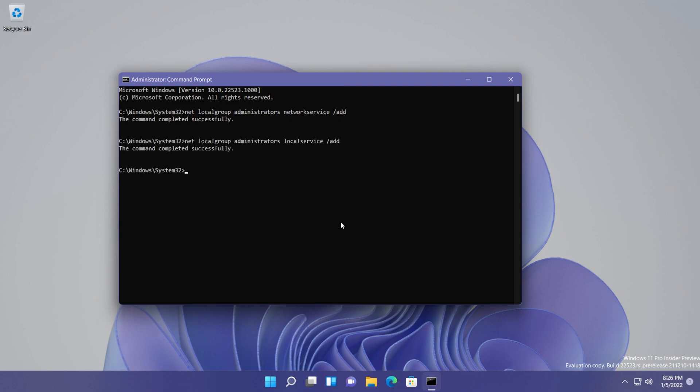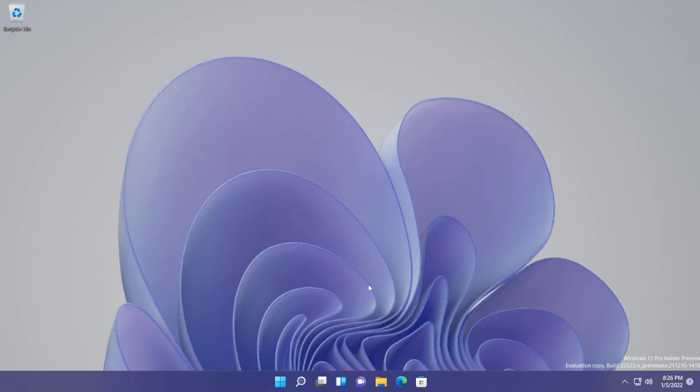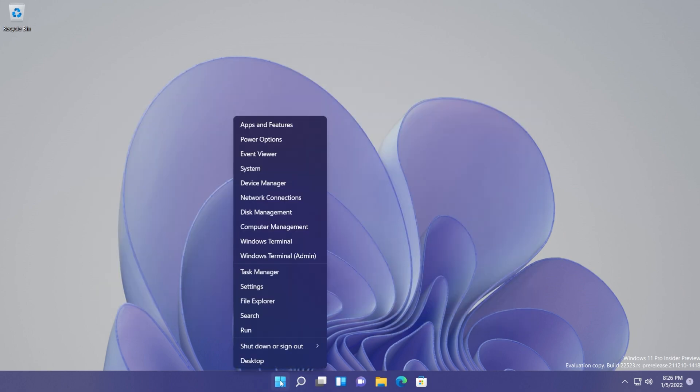And then this command, and then press Enter. Of course, both of these commands will be in the article down below from the description. You can easily get those commands from there. What you need to do next is go to your Start menu, Start button, then Shut Down or Sign Out, and then restart your computer for the changes to take effect.